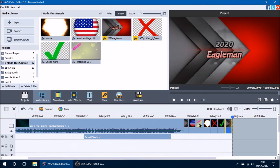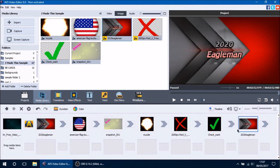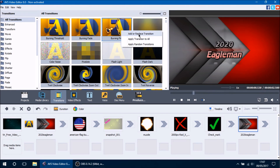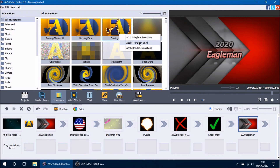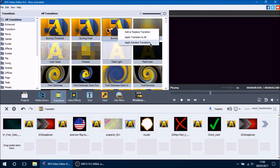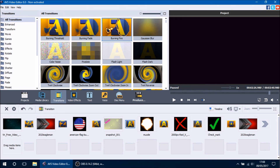With multiple media files on the main video line, there's a unique way to add transitions. In the transitions tab, right clicking any transition gives you options: add or replace transition, apply transition to all, or apply random transitions. Clicking apply transition to all gives every space between clips that same transition — every clip now has that burning effect transition. Applying random transitions assigns a different random transition to each clip, which is great for slideshows or previews.